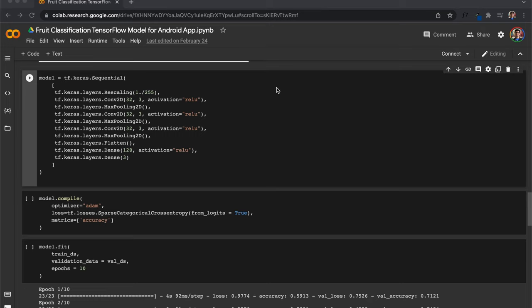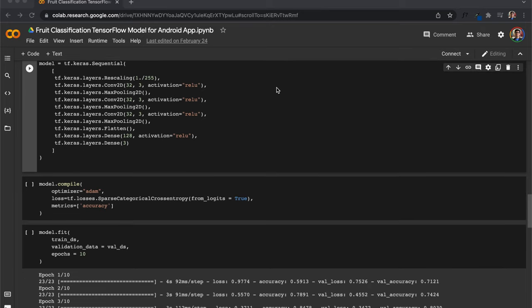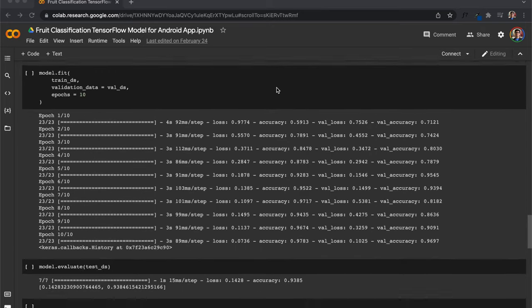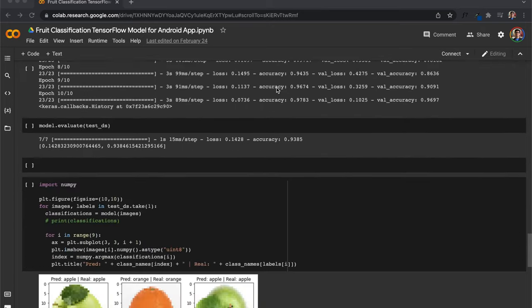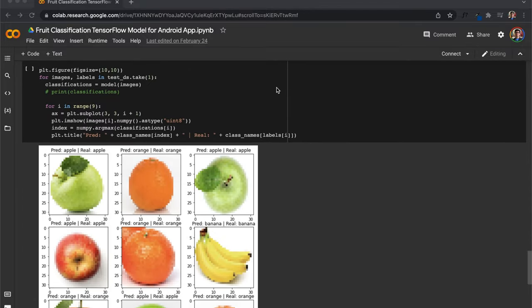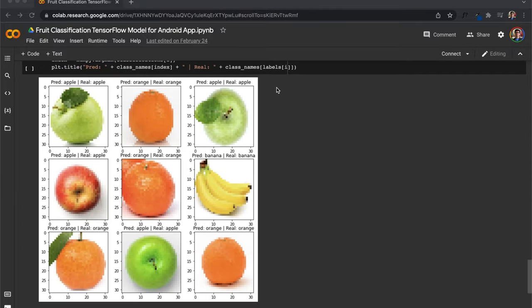We'll be picking up from our previous tutorial where we coded our own convolutional neural network for classifying fruit. I've provided a full Python code in the video description, or you're welcome to use a different neural network that you've already coded, because the steps we'll be taking are the same regardless.